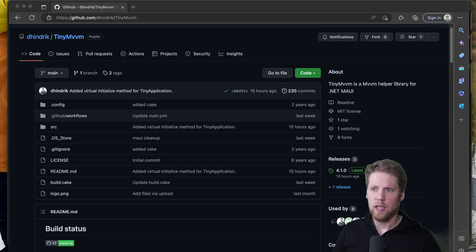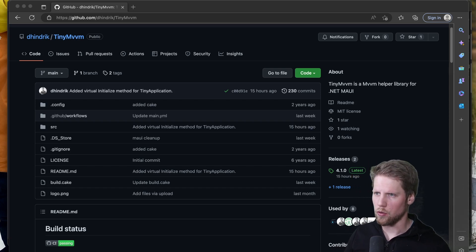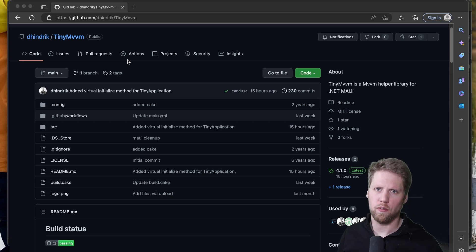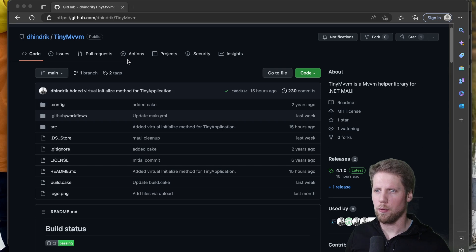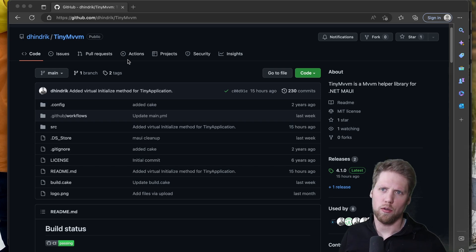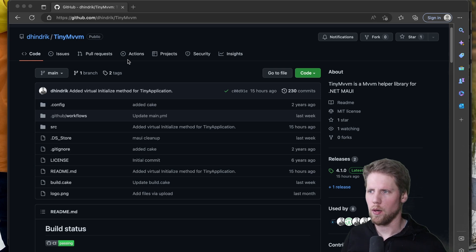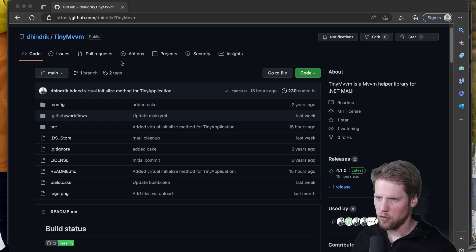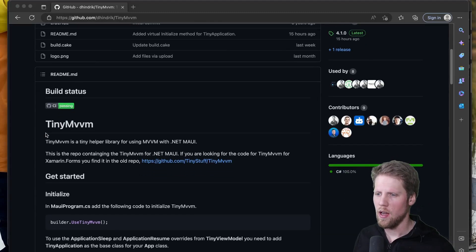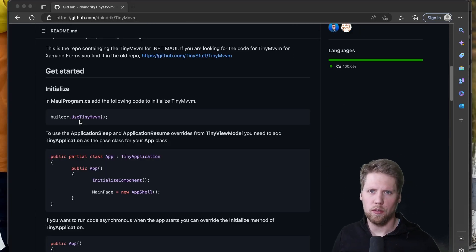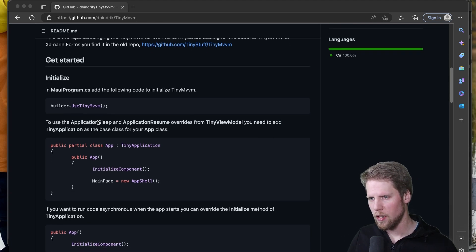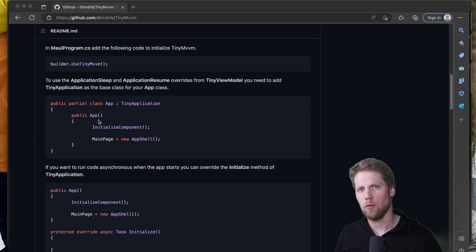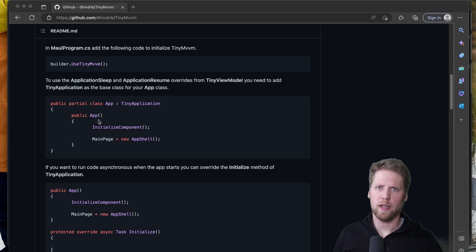So if you want to find a source for TinyMVVM you go to my github profile. And that's also something that is new. The Xamarin and Forms parts are on the organization called TinyStuff where we also find a few other libraries. But my focus right now is on the MAUI version. So if you go here you have the source code and you have some documentation how to get started. So the most important thing you need to do when you start is to use TinyMVVM. And then we have a TinyApplication class that you can use if you want.